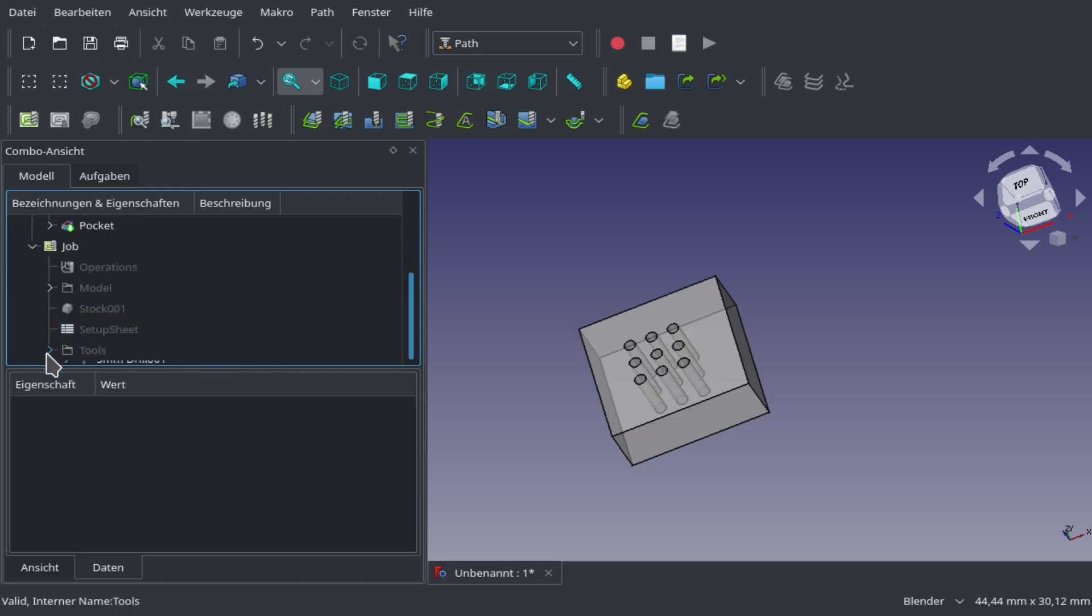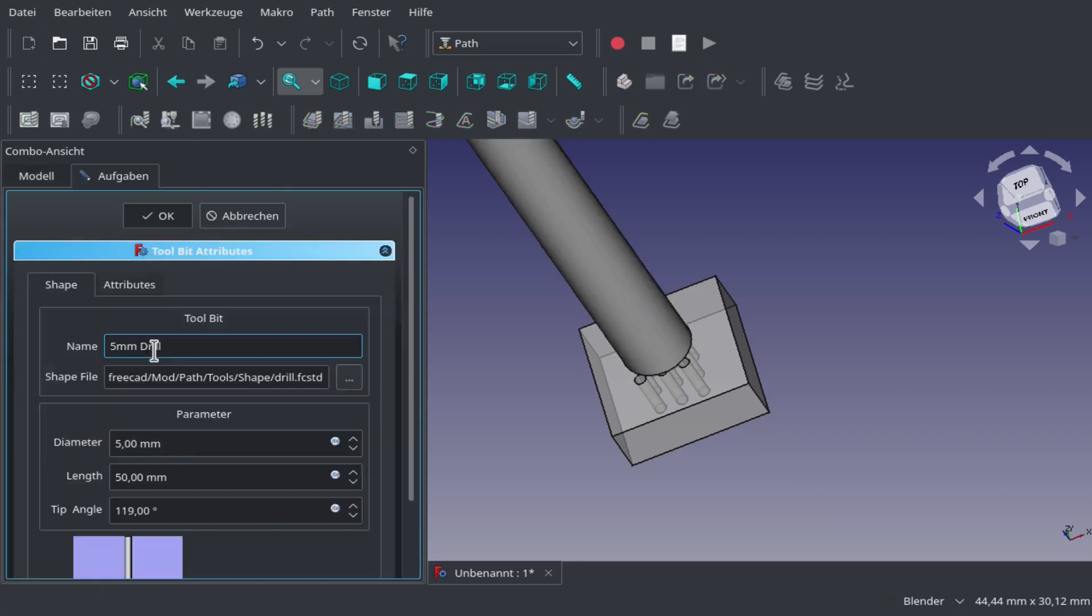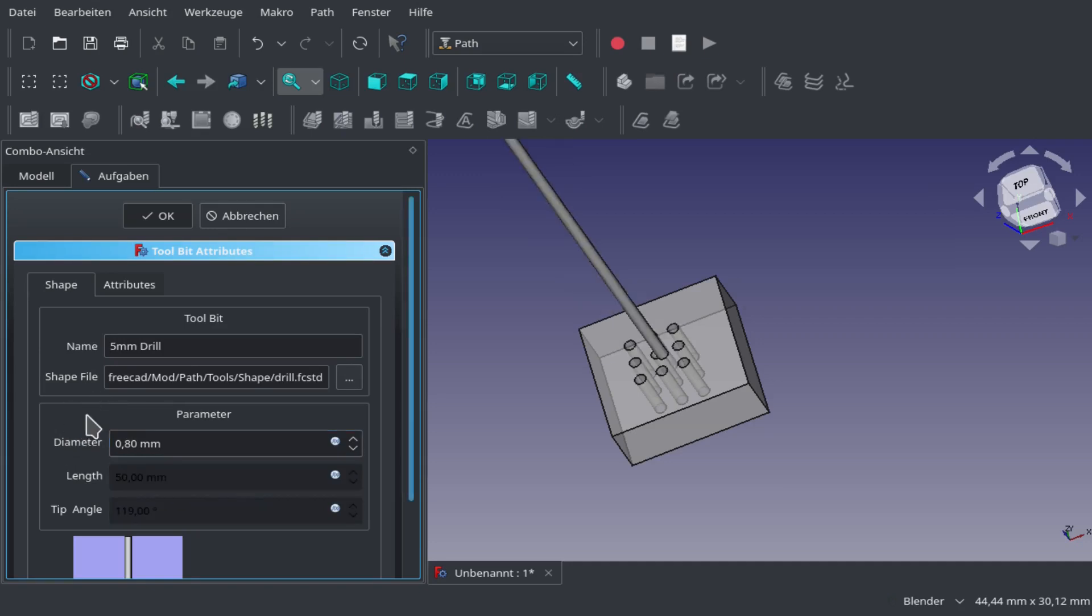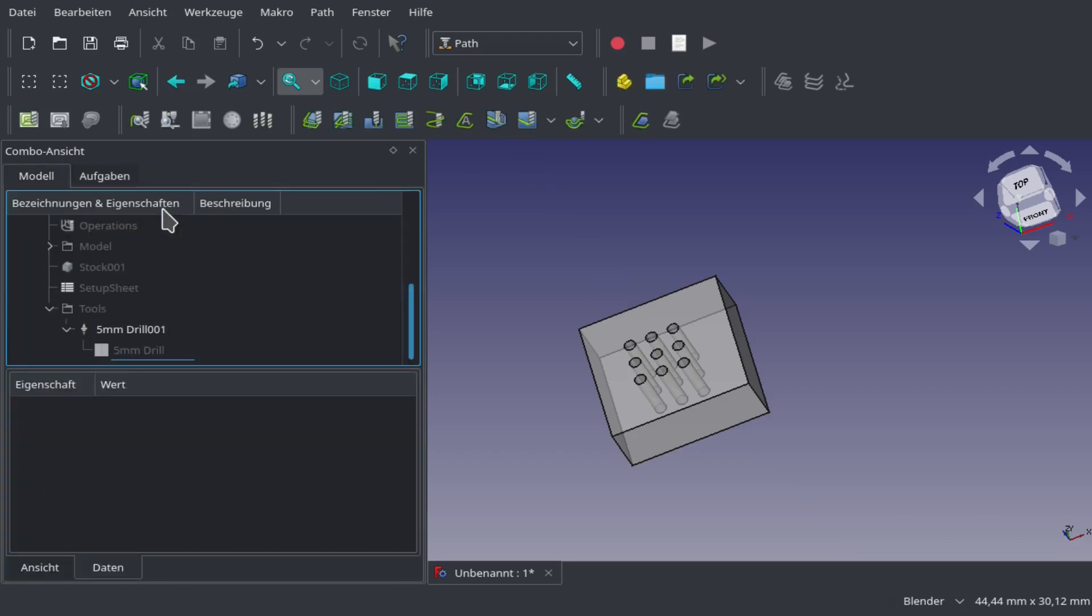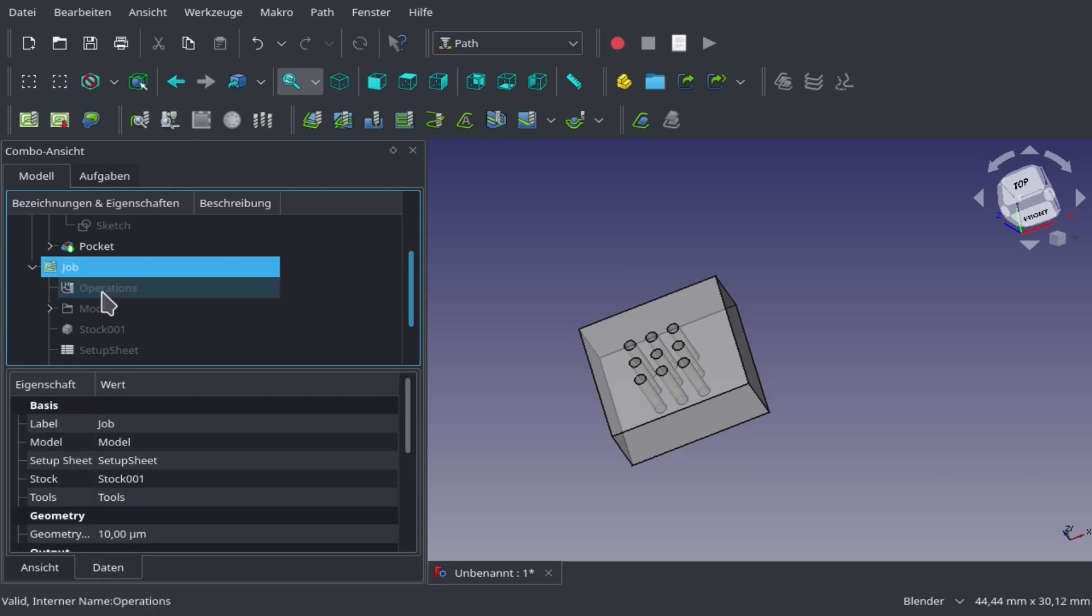Now we have our job. First thing we're going to do is change the diameter of the drill. In this case I'm using a 0.8 millimeter drill, so I'm going to change that. Now our drill is the right size.